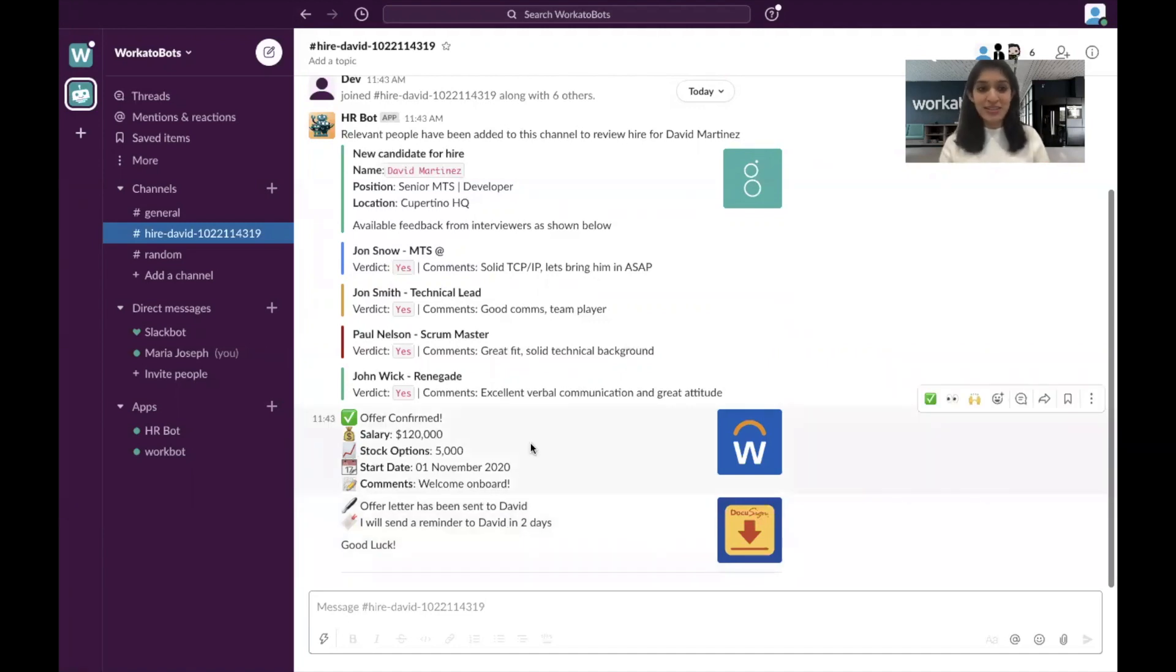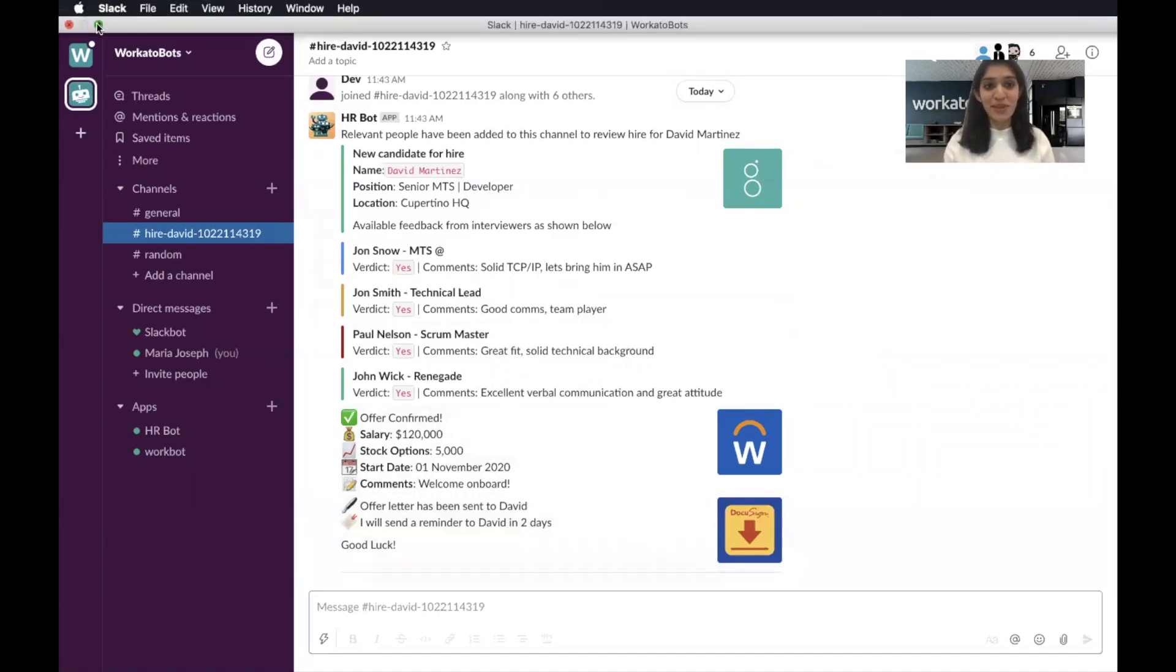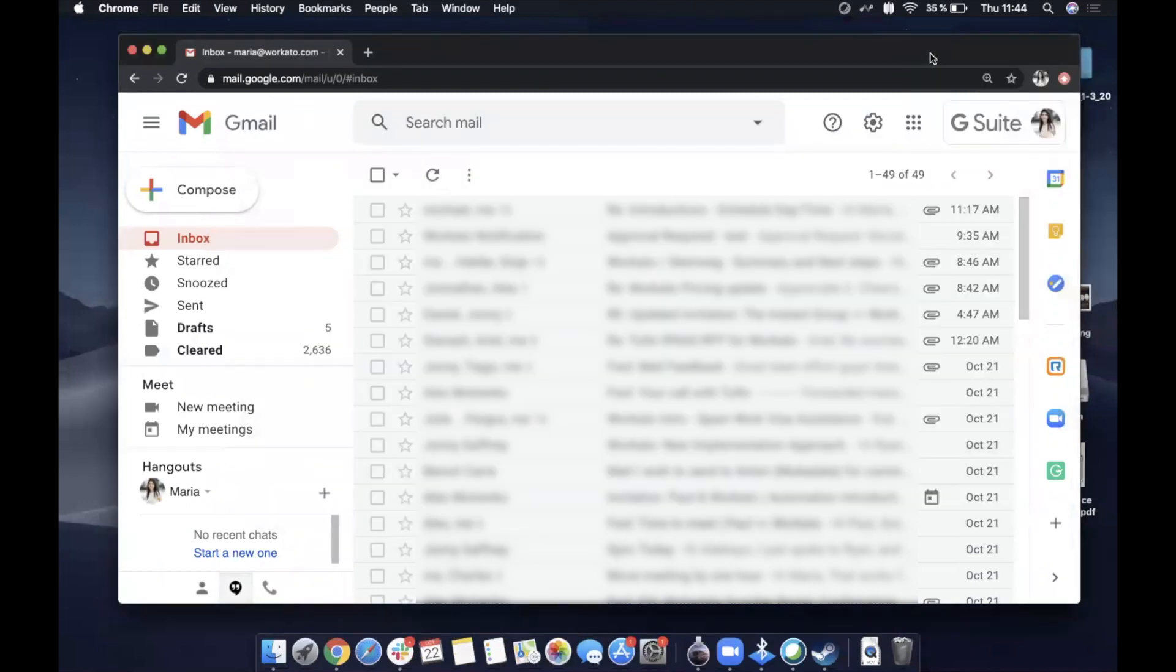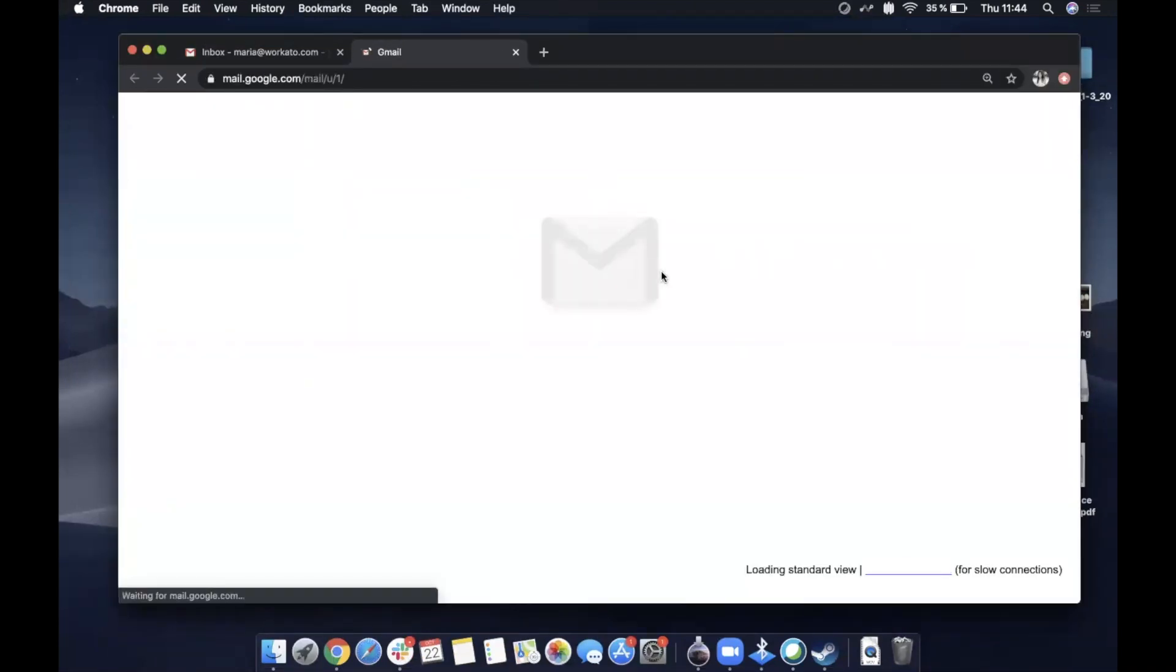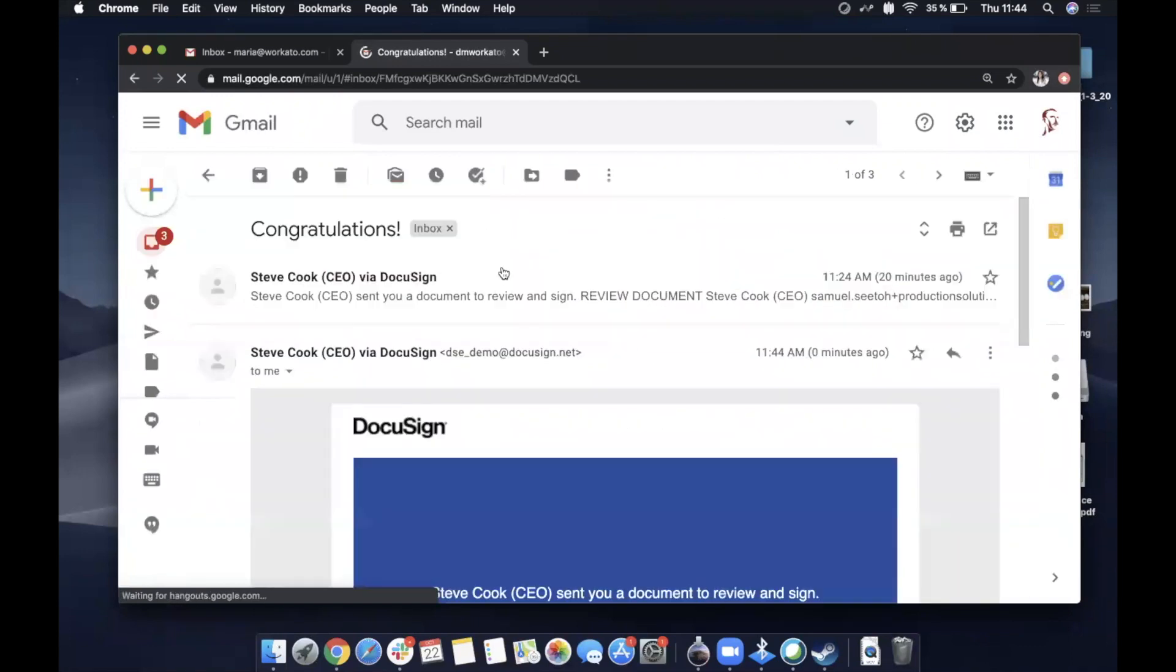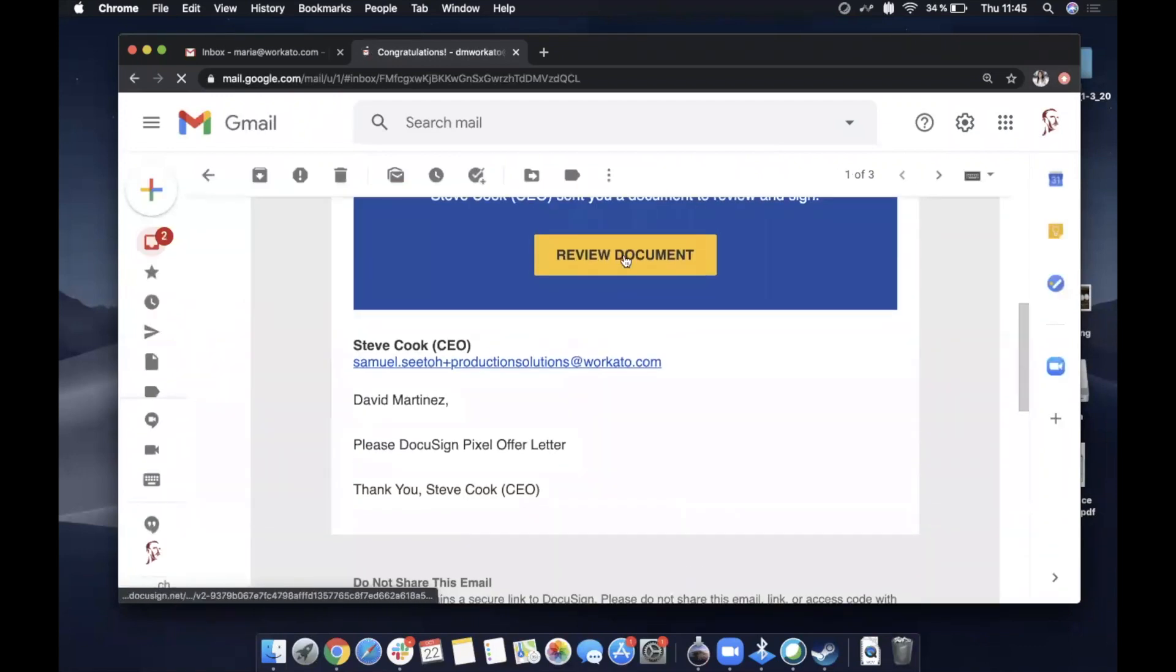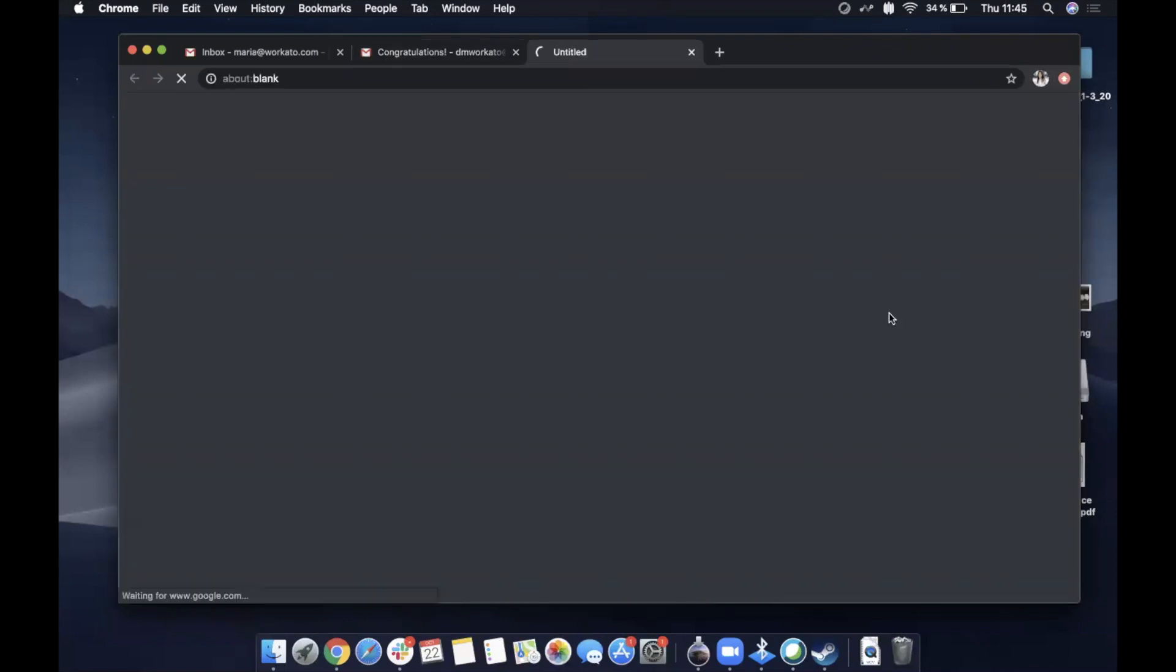But in this case, David's going to sign it immediately. So we are going to go into David's email for a moment. And here you can see that David has received an offer. So let's go in, let's review the document.